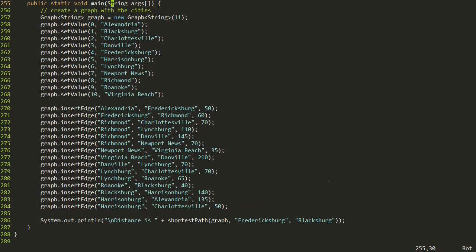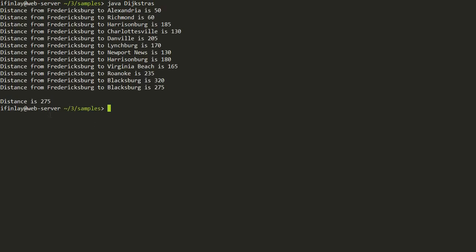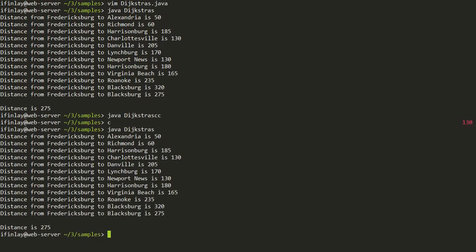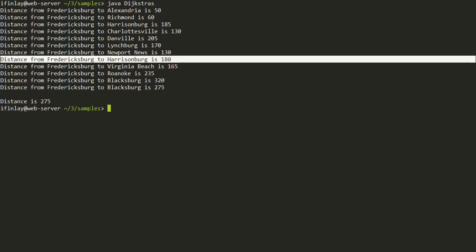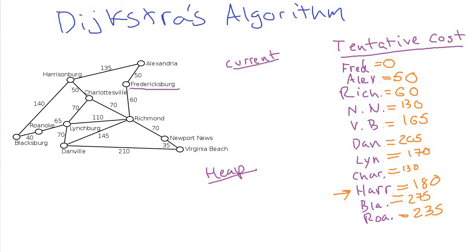In the main method, we build the graph with all city names and insert all edges. We then call the shortest distance between Fredericksburg and Blacksburg. We hand-worked that to be 275, and running the code confirms the same answer of 275. It also shows Alexandria at 50, Richmond at 60, and Harrisonburg first at 185 then updated to 180 — exactly matching what we did by hand.